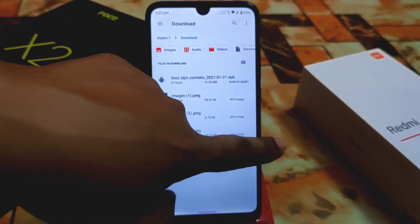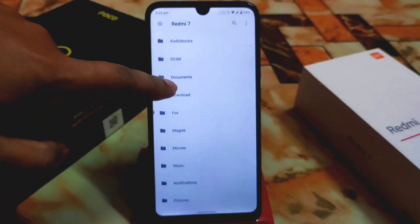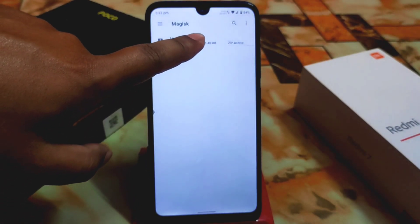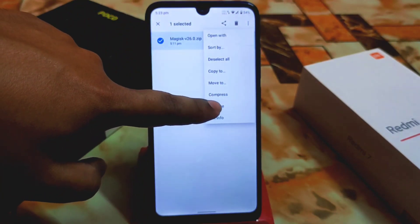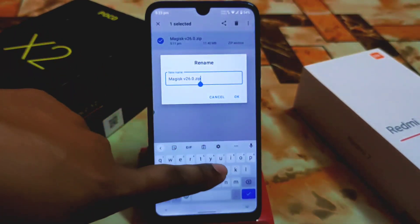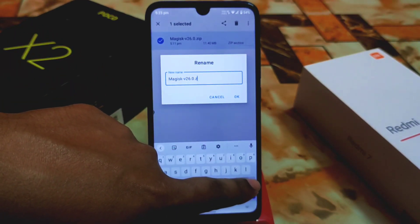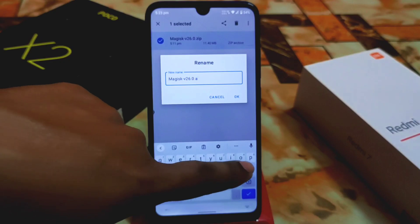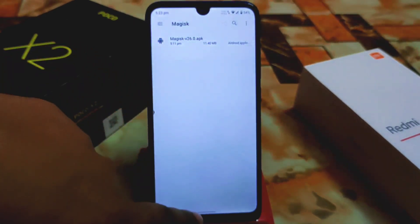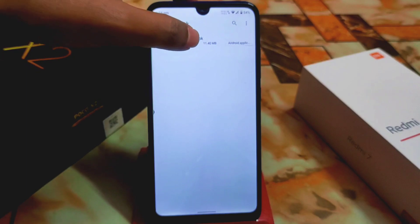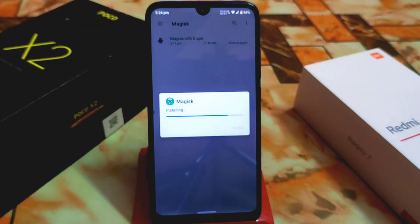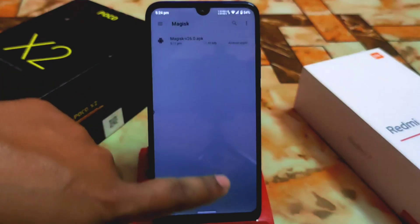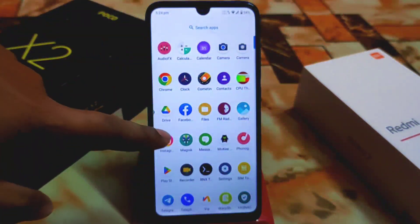Go to the folder where you stored your Magisk file and rename it back to APK again. Previously we had an APK file and made it a ZIP for flashing — now rename it back to APK. It's now in APK format. Just click on the APK to install it manually, like a normal APK. When you are done, click Done and go back — your Magisk is now ready to use.